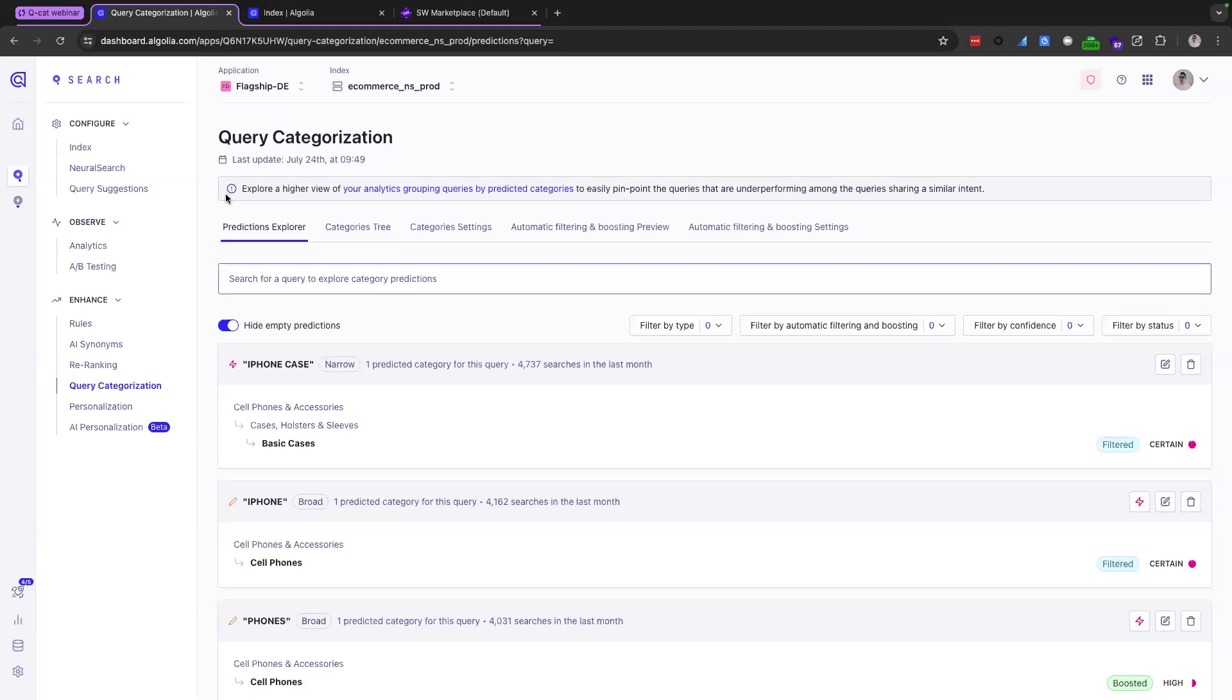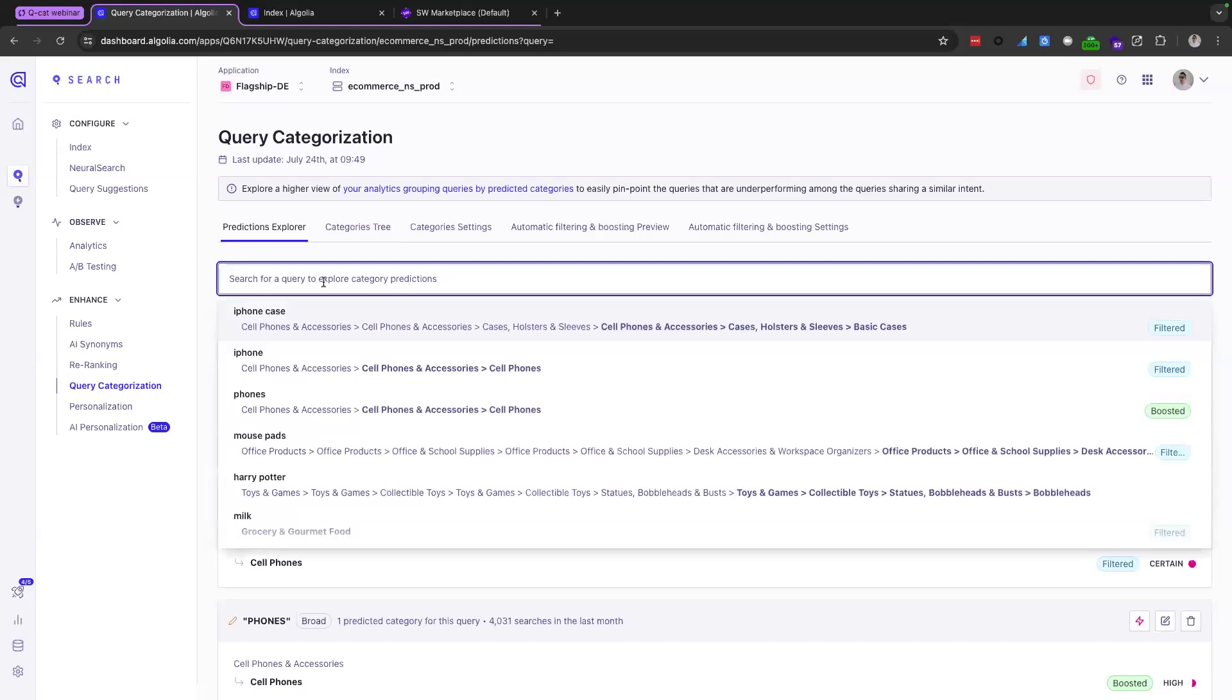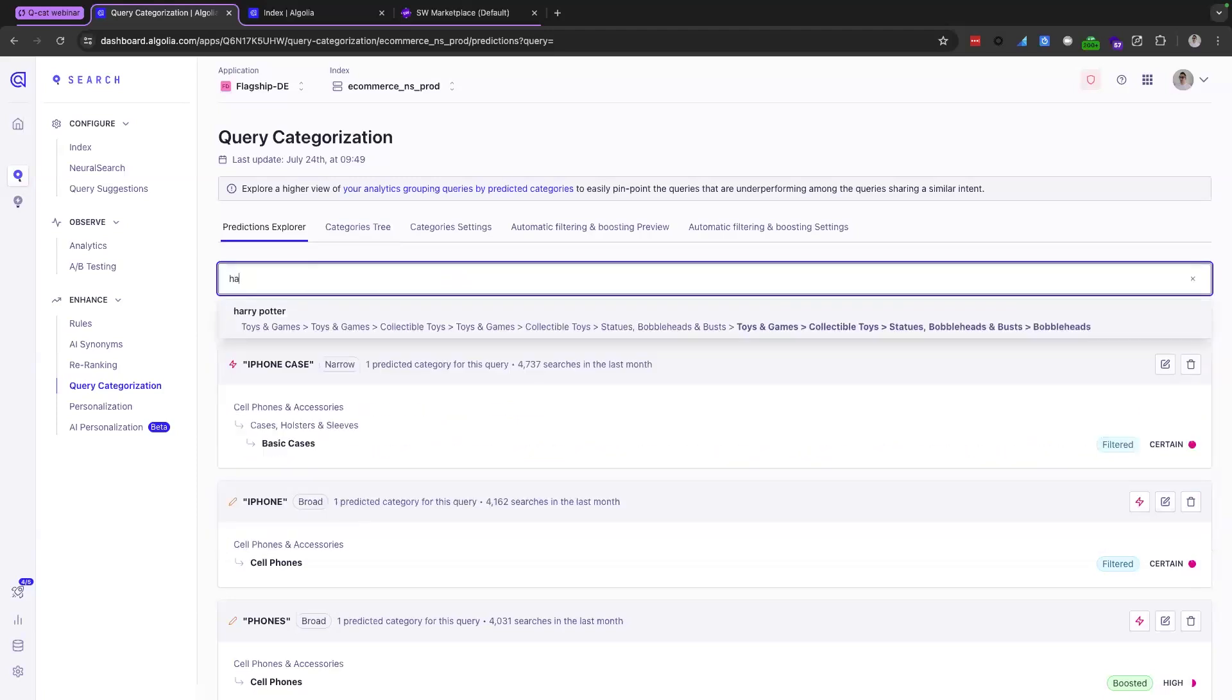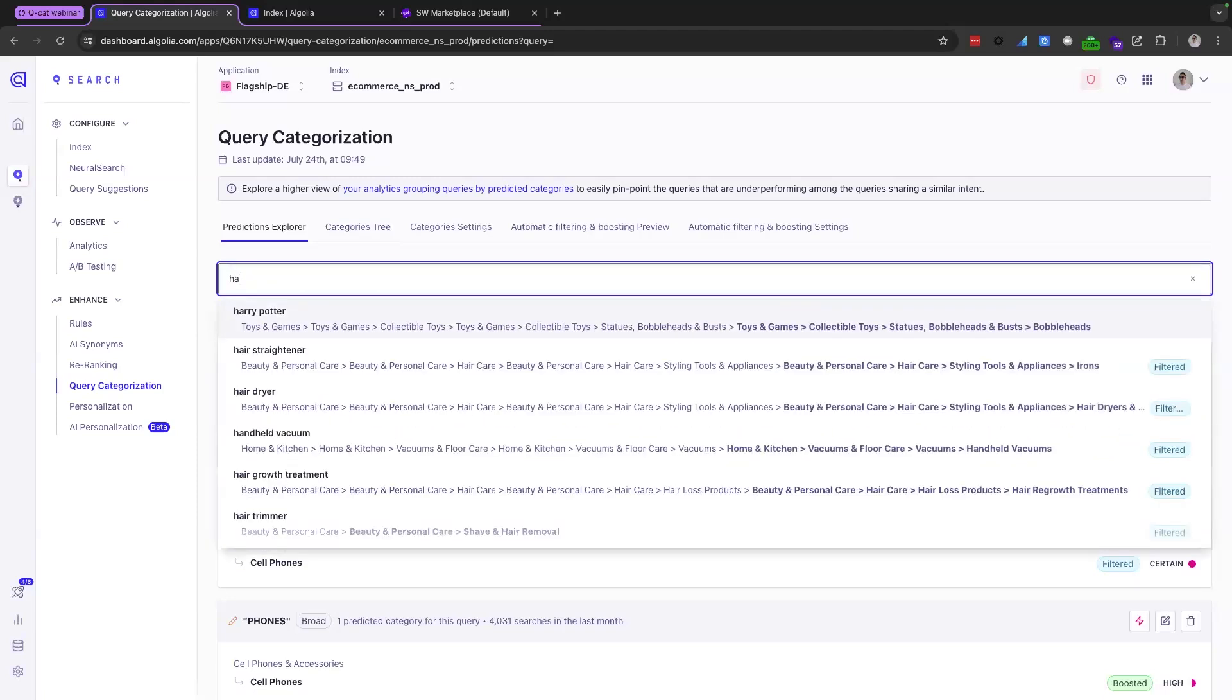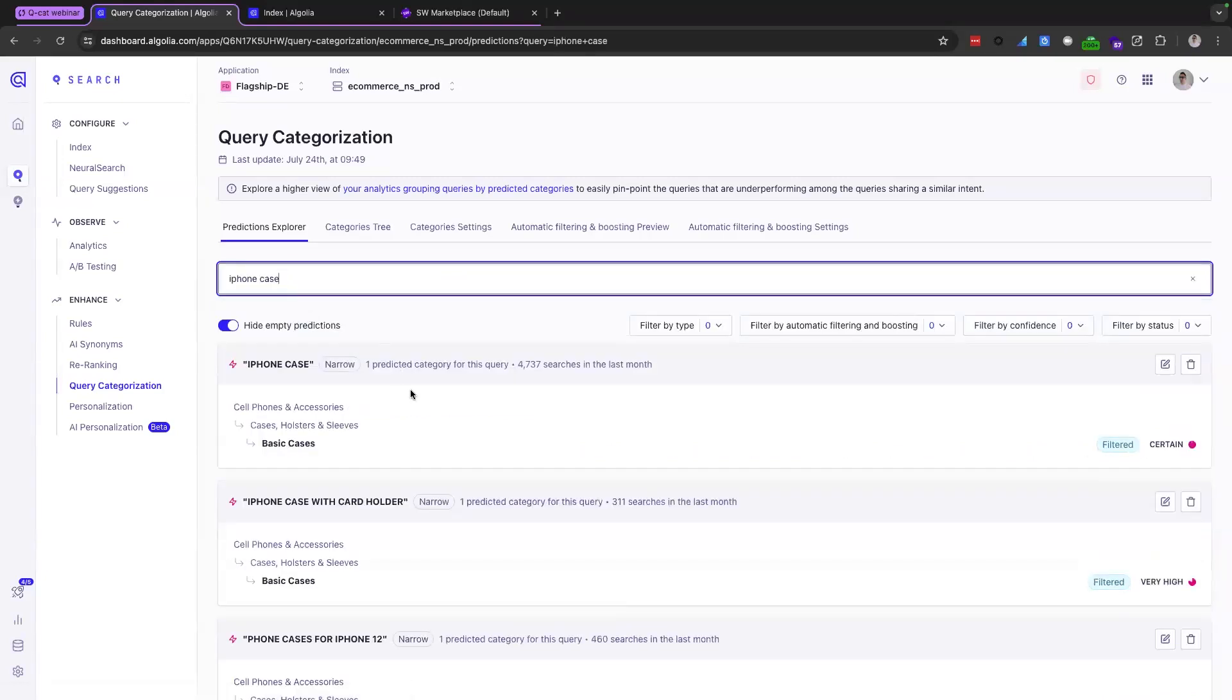Okay, so to start with we have the predictions explorer on our left here. This is the part of the dashboard where you can see which queries have a generated category prediction. So merely just clicking in the search bar you'll see some queries come up. You can also start typing to find others. Taking a look closer at one, let's go into iPhone case here.